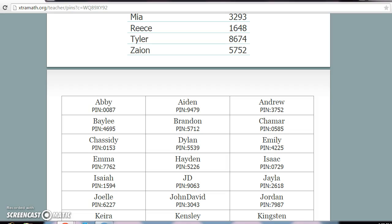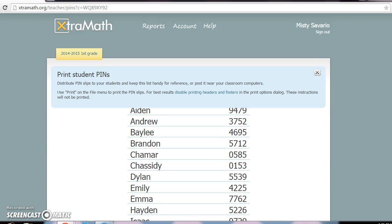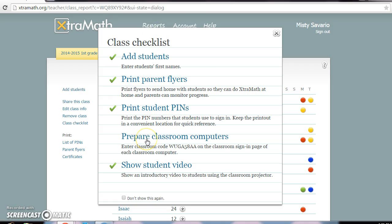After students use it a few times, it's already in their memory and they never have to ask me for their PIN number. This works out really well when I'm doing small group and I'm not able to stay at the computer at all times. Let me show you something else for the classroom computers.